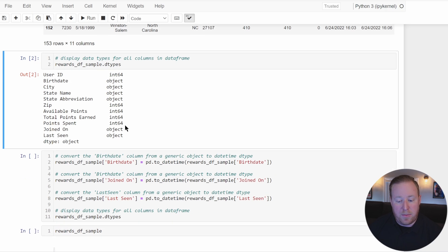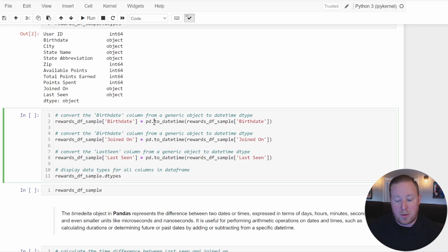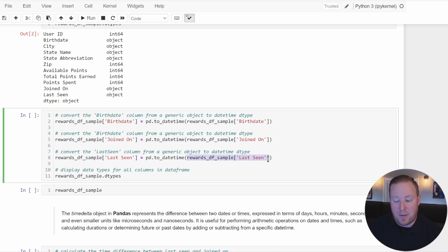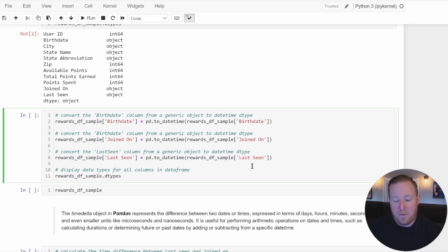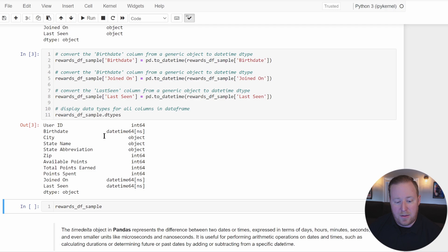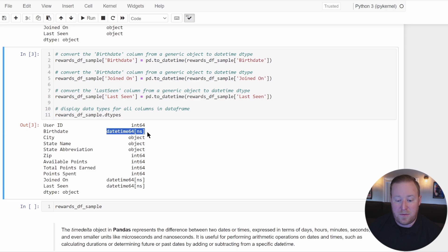To convert them, Pandas has a built-in method called to_datetime. For each of the three columns — birthday, joined on, and last seen — I'm going to set them equal to pd.to_datetime and pass in the column name. This will convert each value from the generic object data type to datetime and save it back into that column. If we run this code, we can see it's been changed to DateTime64NS.